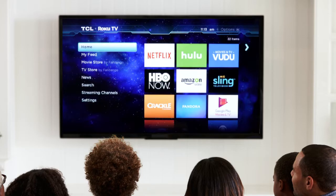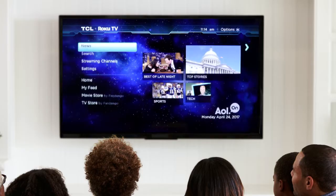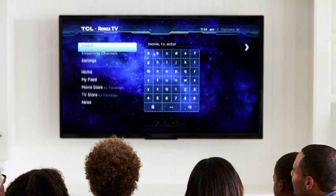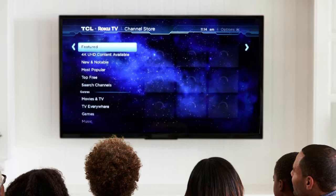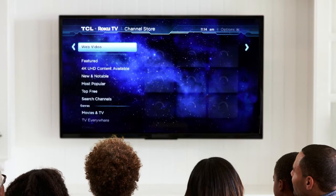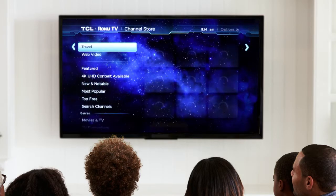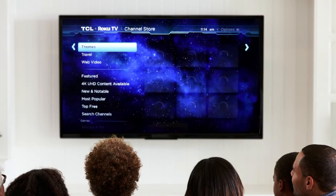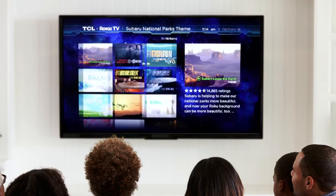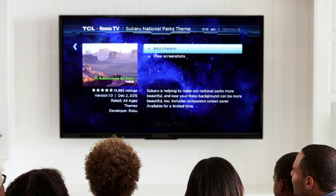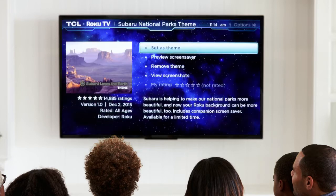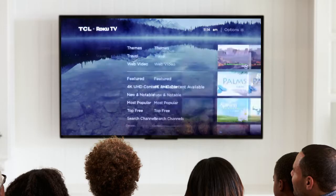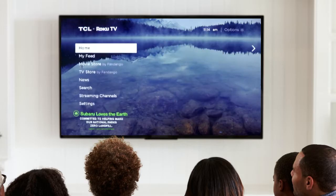And second, you can go to the Channel Store. Select Streaming Channels from the main menu, then choose the Themes category. Browse a selection and select one you like. Simply click to install, then choose Set as Theme.